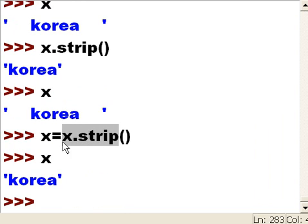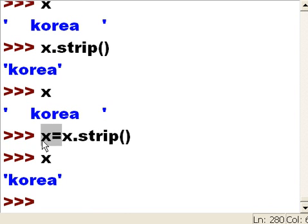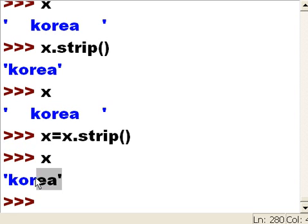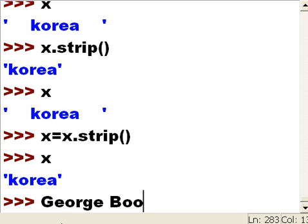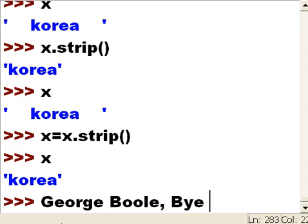I told it to strip off all the spaces on the x object and then assign that back to the x object, and it did. What do you know! That's all I want to talk about today. This is George, bye-bye now.